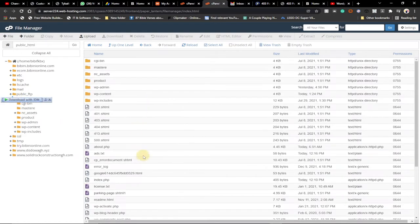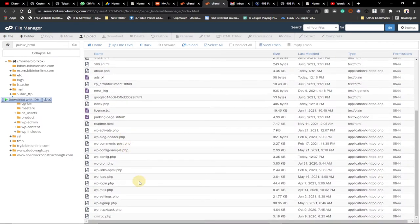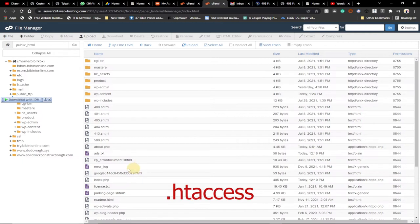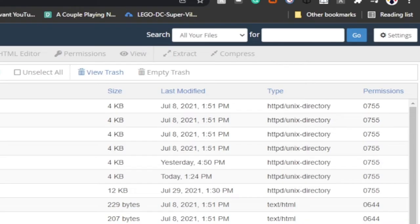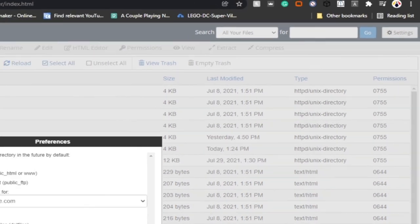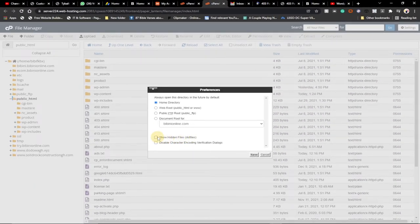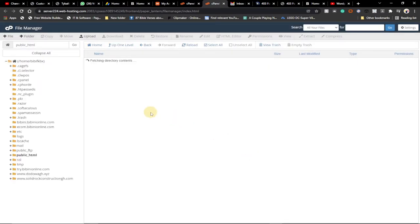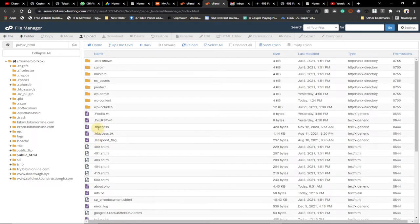Make sure you're within your public folder and we're going to use the .htaccess file. At the moment I can't see it, but to access it we need to make sure all hidden files are showing. Go to Settings at the far right corner, click on it, and you'll see 'Show hidden files' is not checked. Check that option and save. After refreshing, you can see the .htaccess file — this is the file that is most likely causing the problem.